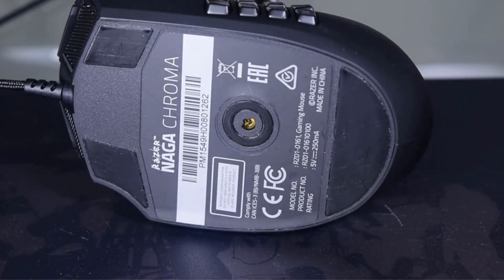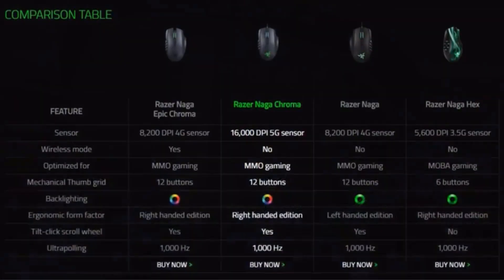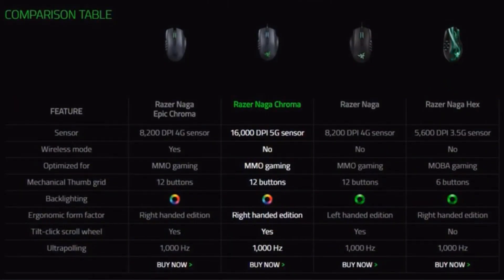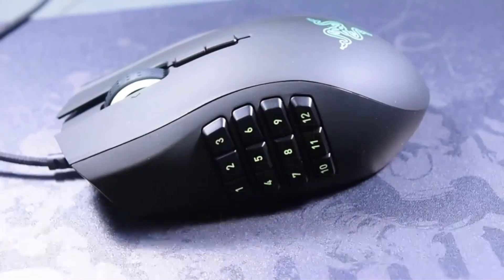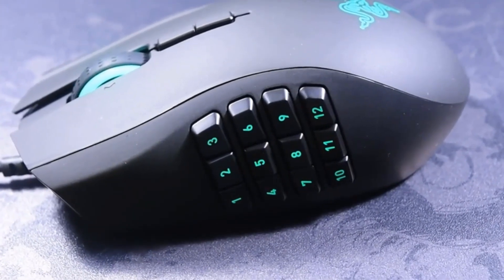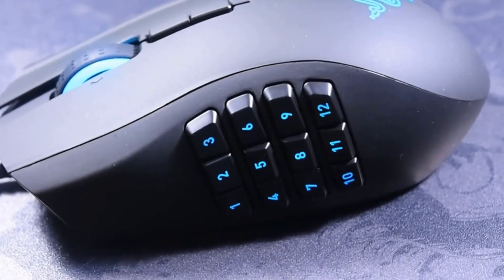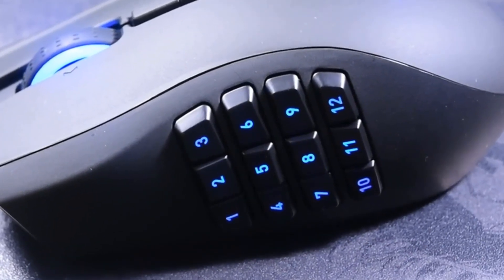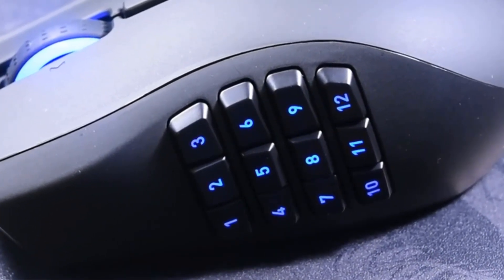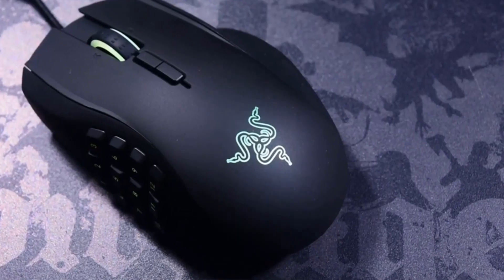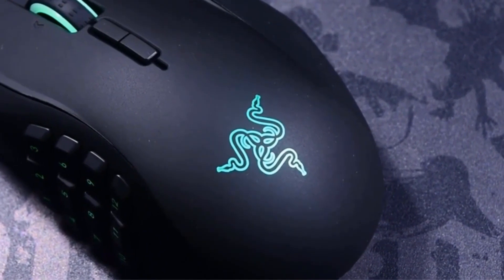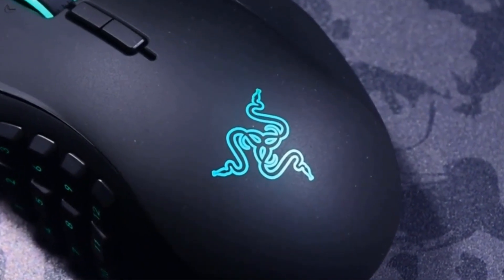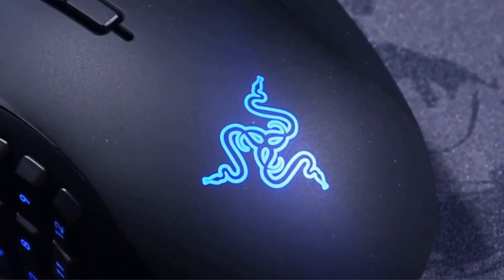12 Button Mechanical Thumb Grid: The Razer Naga's 12 Button Mechanical Thumb Grid Gives Gamers The Tactile Feel They Have Come To Love In Their Keyboards, Now In The Palm Of Their Hand. Improved Ergonomics: The Razer Naga Chroma Features A One Size Fits All Ergonomic Form Factor To Ensure Your Hand Fits Snugly For Maximum Comfort. Up To 210 Inches Per Second, 50 G Acceleration.